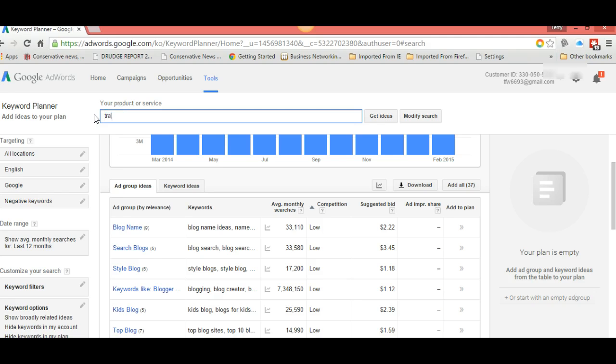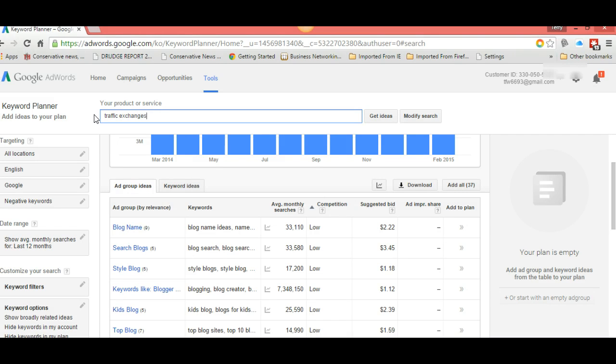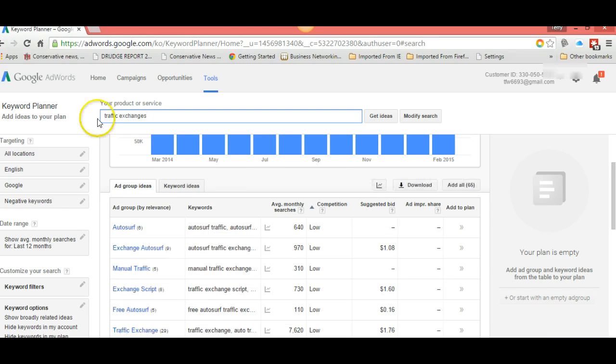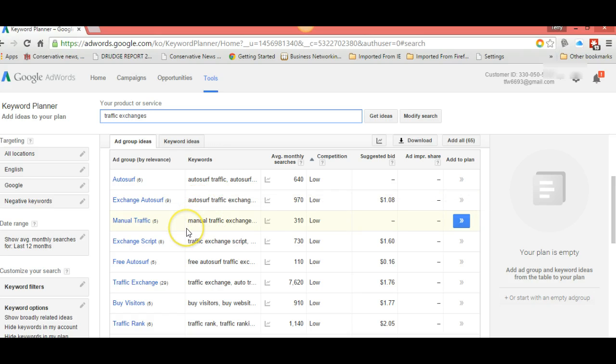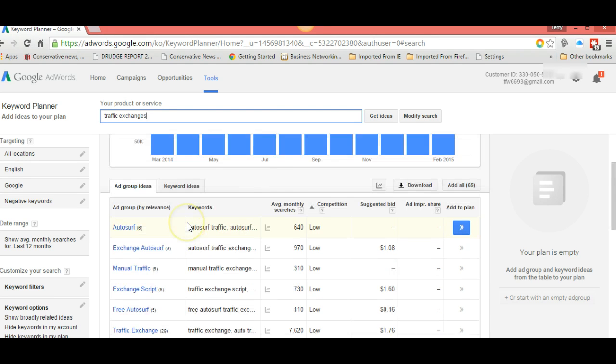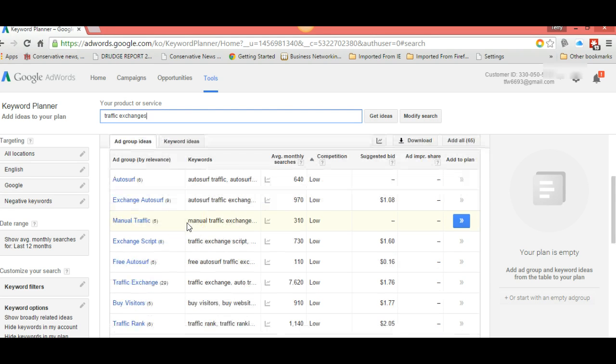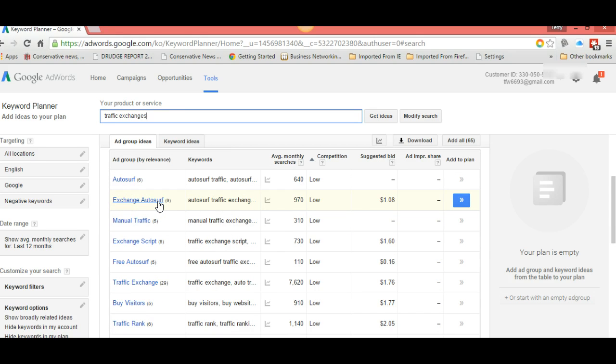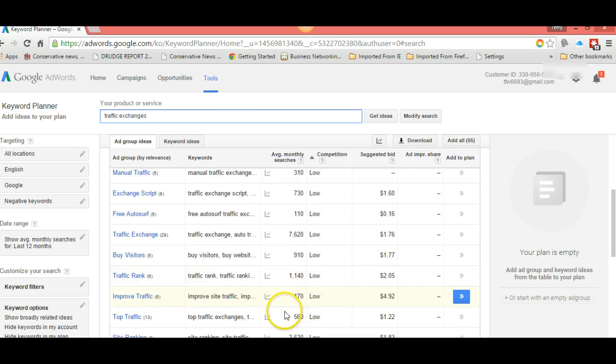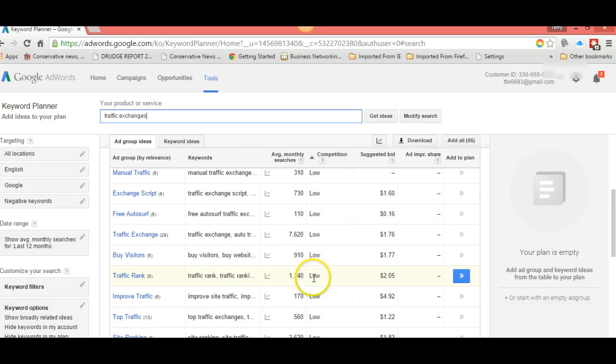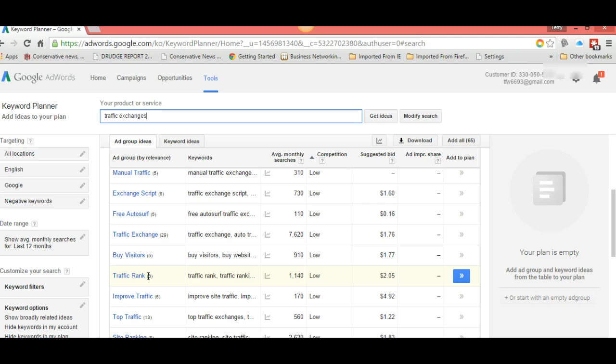Let's look at traffic exchanges. Your article doesn't have to be written around one keyword. It can have two or three keywords in it. Here's a good one: 970, exchange auto surf. That'd be a good keyword. 970, low. Here's traffic exchange: seven thousand six hundred twenty. That's getting a little high. Here's one: traffic rank, 1,140, low. That would be an excellent keyword that's going to give you thirty searches a day with low ranking.